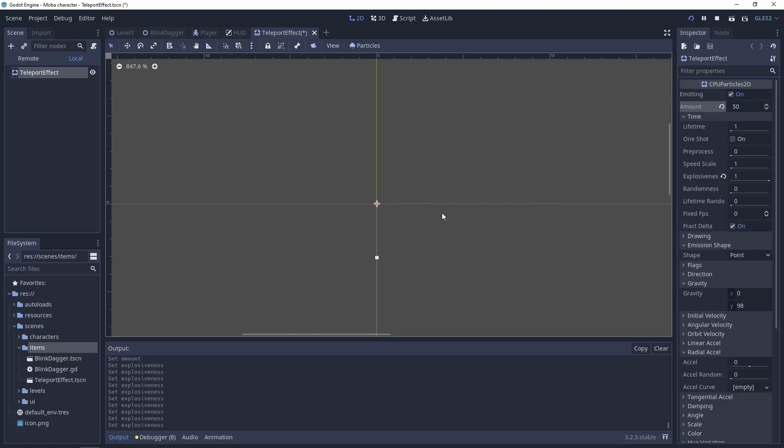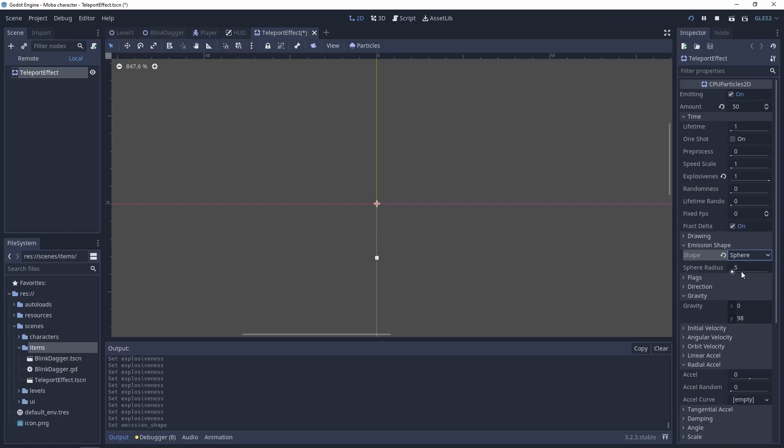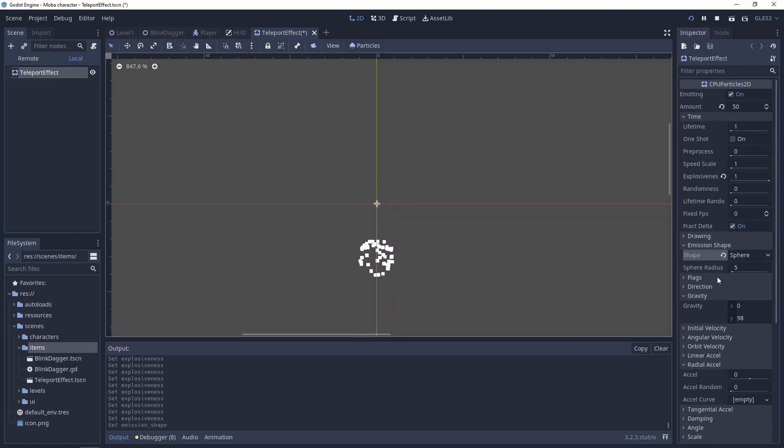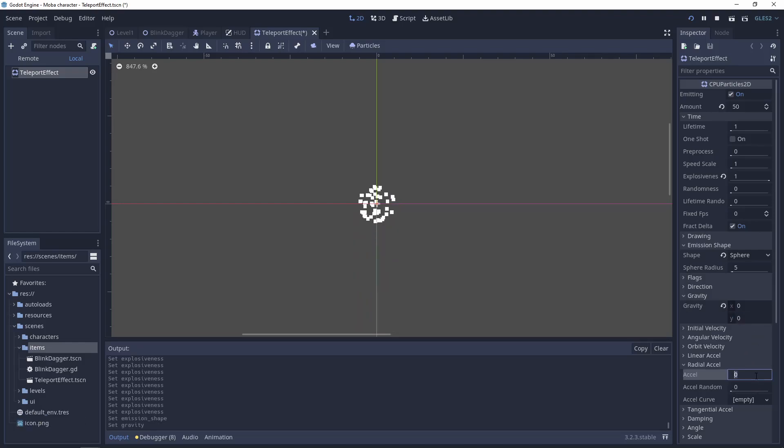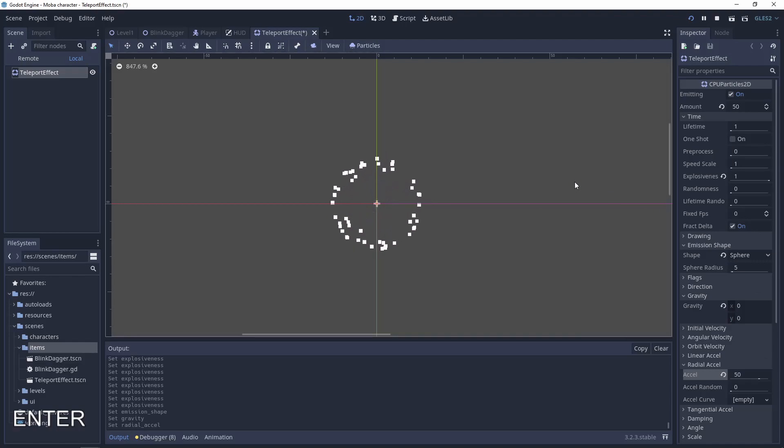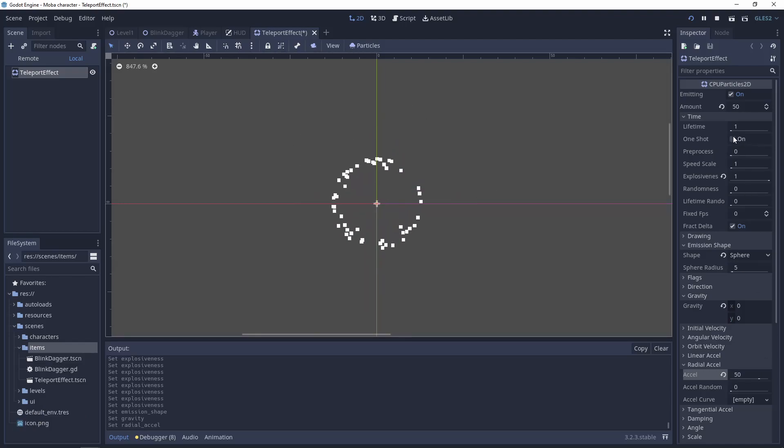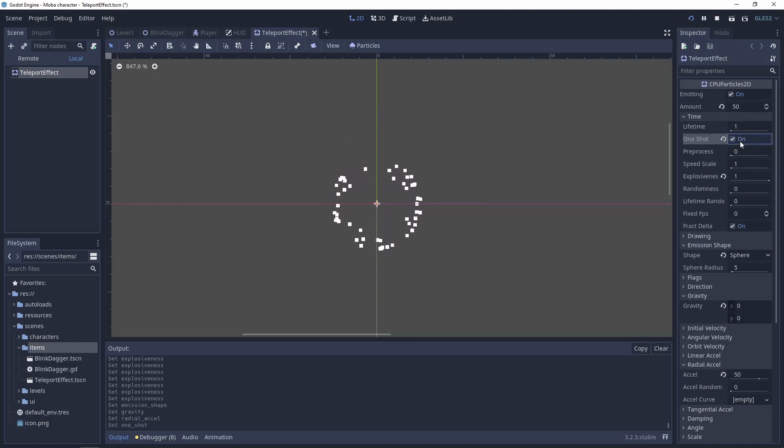Set the explosiveness to make all the particles emit at one time. Change the shape to sphere with a range of 5. Turn off the gravity and change the radial to 50. Now you can see we have a nice boom effect. Let's enable one shot.